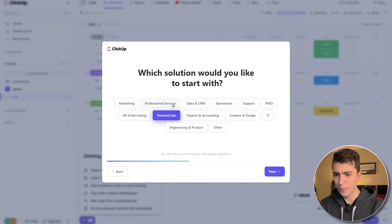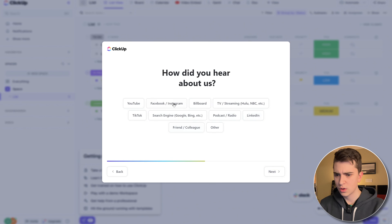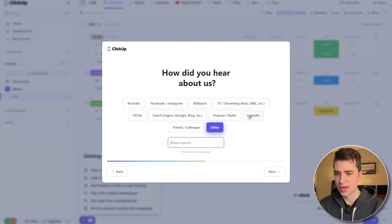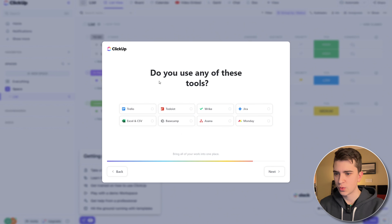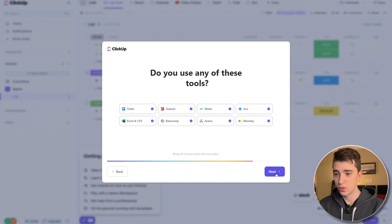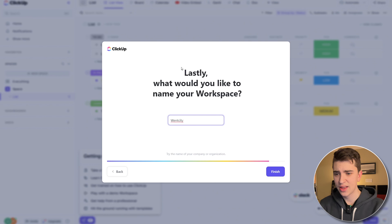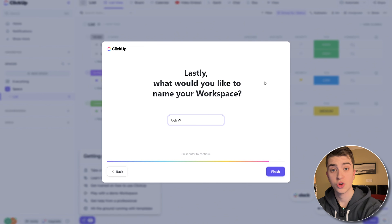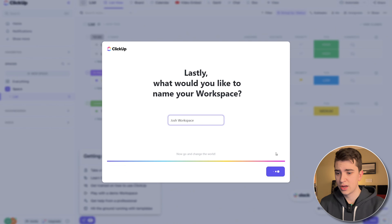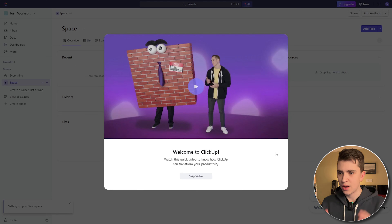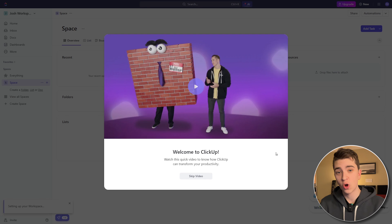What solution would I like to start with? Considering I'm going for some personal use, I'll say IT and podcast radio. Do I use any of these tools? Let's say I use all of them. We'll hit next, and lastly, what would I like to name my workspace? I'll just say 'Josh Workspace' and hit the finish button. Now it says 'Go and change the world' — very ambitious. And immediately, we're dropped into our home screen.